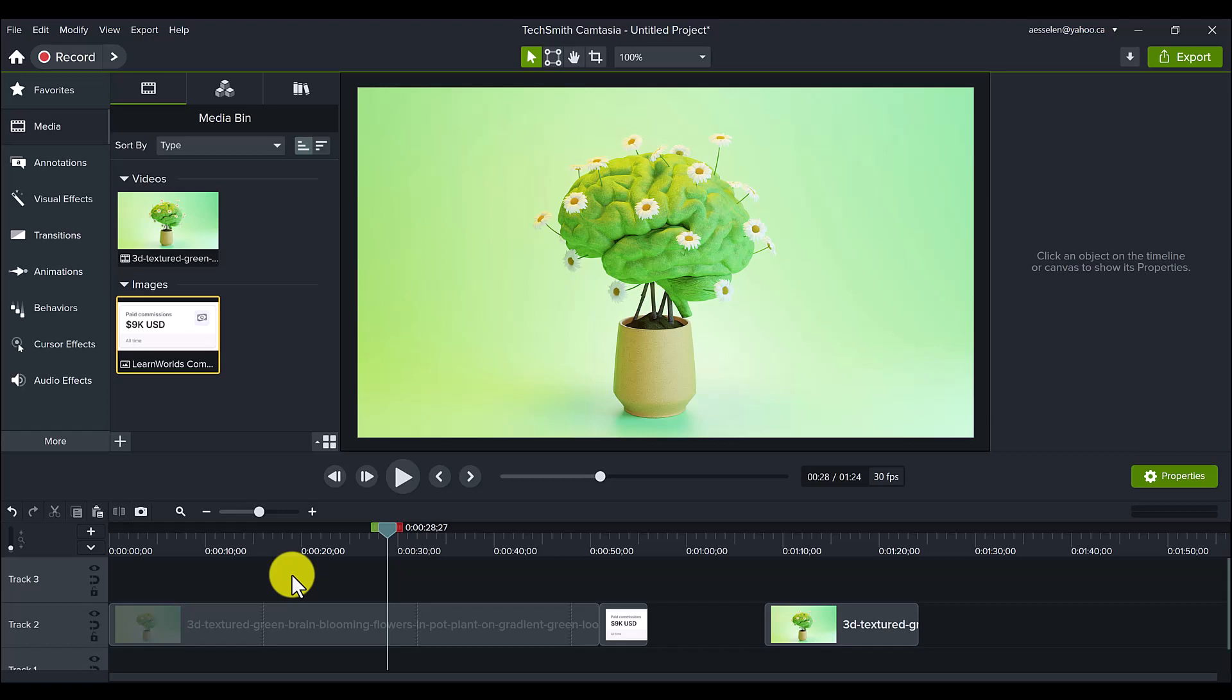So if you like tutorials like this, you want to learn Camtasia. Like I said, I edit on Camtasia pretty much every day. I have YouTube channel management clients, which means that I edit their videos. Head down to the description below because we have a Camtasia course for you.